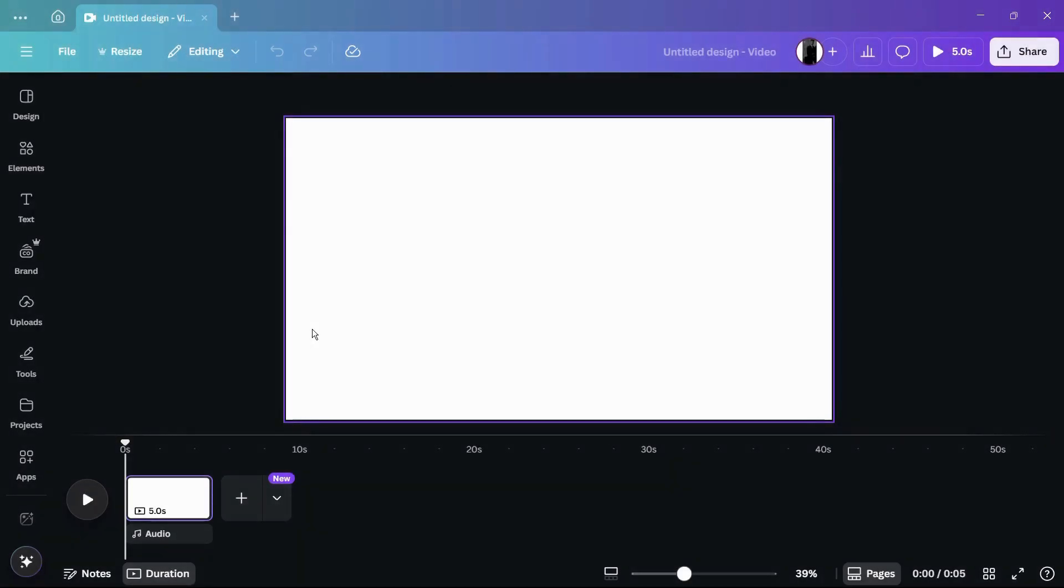How to change the playback speed of any video in Canva. In this tutorial, I'm going to show you how you can change the playback speed of any video in Canva. That basically means I will demonstrate how you can make a video go faster or slower in your Canva design.